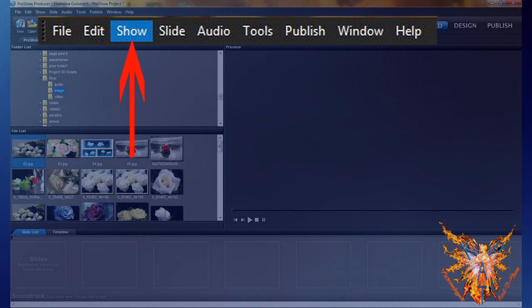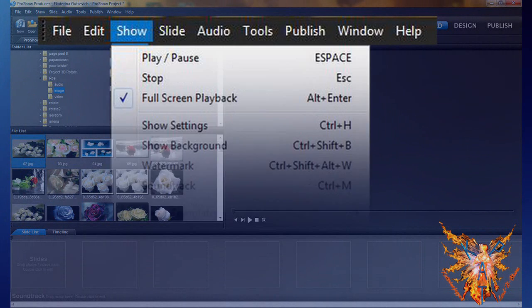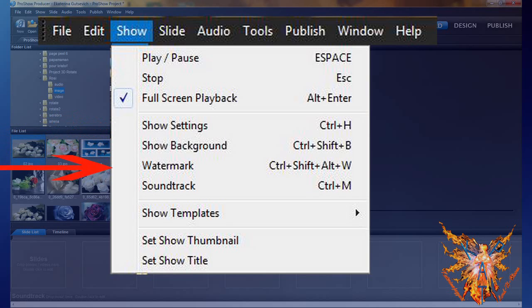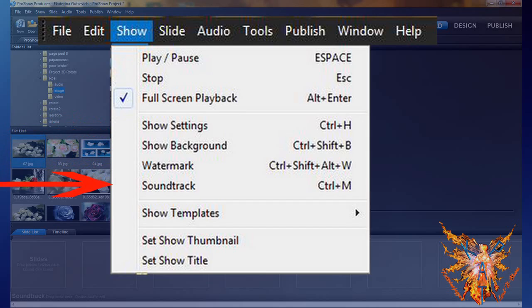Then you have four open commands of the show option menu: show settings, show background, watermark, and soundtrack.